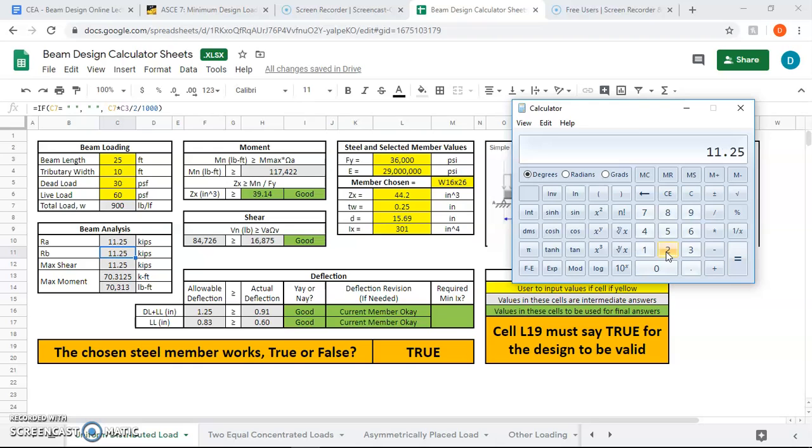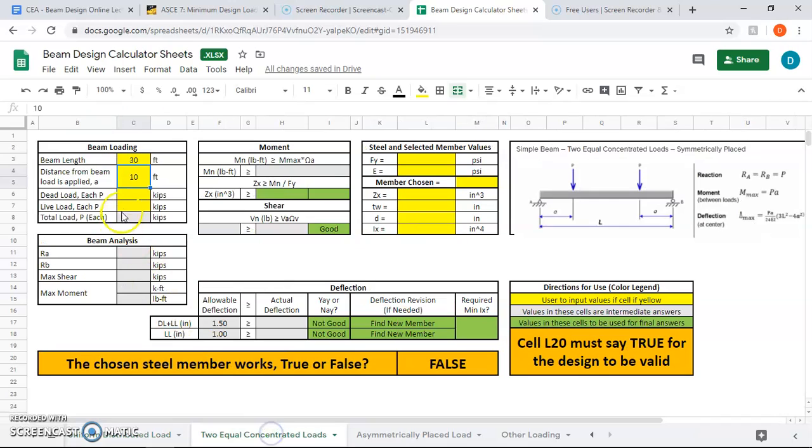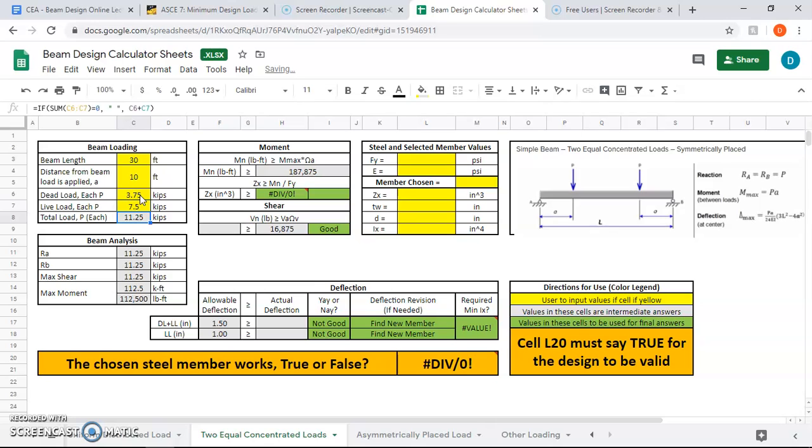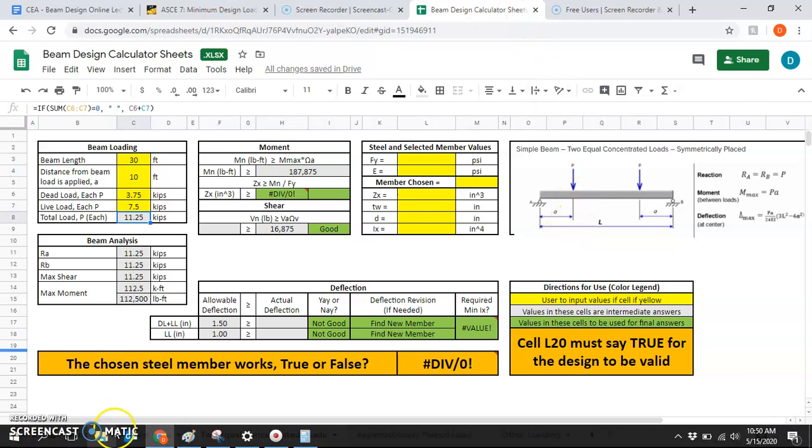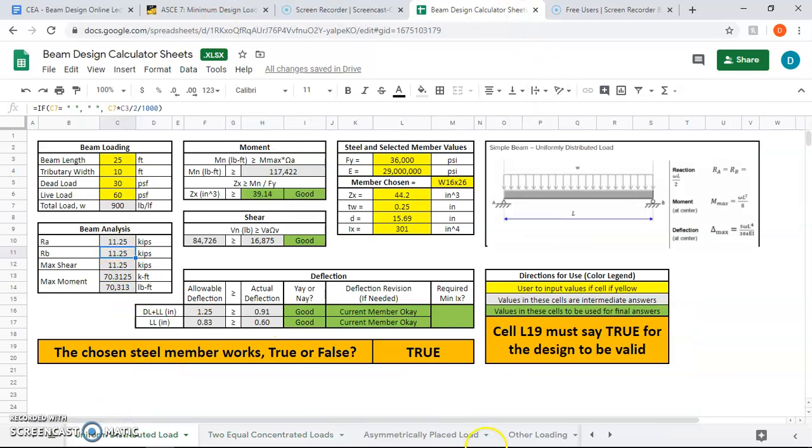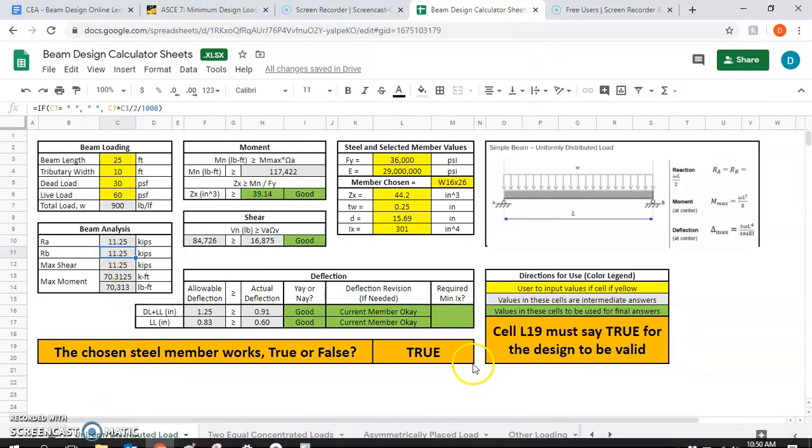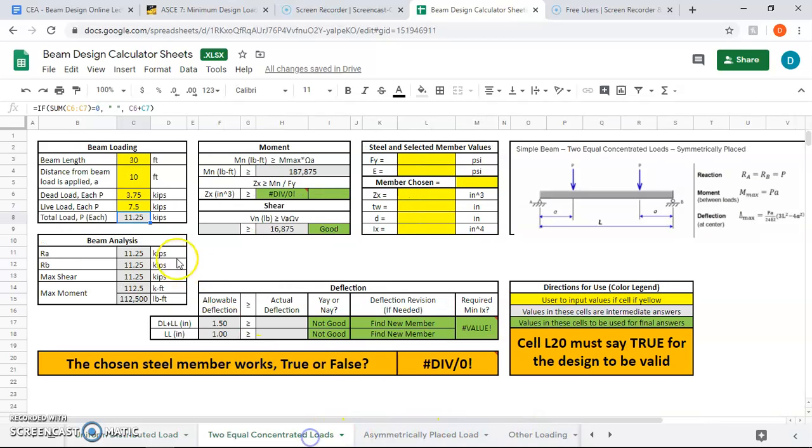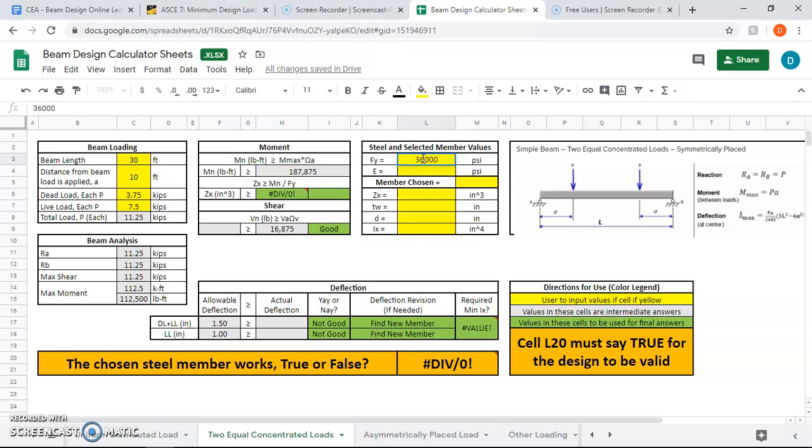I can take my 11.25 and say, what is one-third of that? 3.75, that's my dead. Then I take 11.25 and times two-thirds, 7.5 is live. When you add those together you'll get your 11.25 again. So the dead is 3.75 and the live is 7.5. We took our 11.25, which was our reactionary forces right here, we multiplied it by the proportions to figure out how much is dead and how much is live. Now that we've done that, we're done with the hard part. Our f_y is 36,000 psi and 29 million, that's the standard.